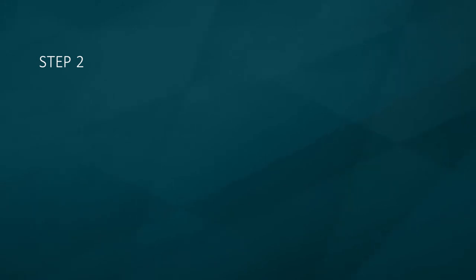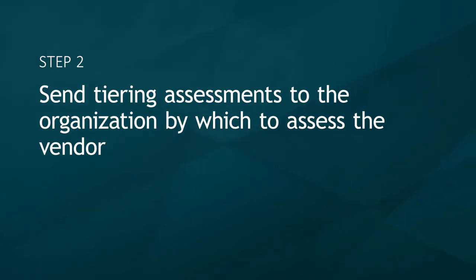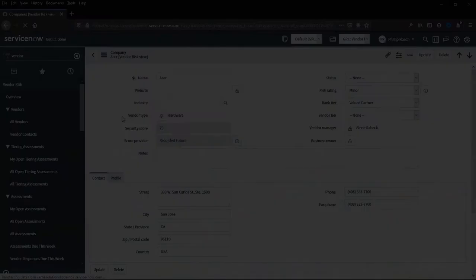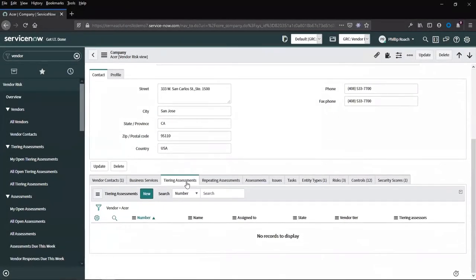Second step in the VRM process is to send a tiering assessment to the organization by which to assess the vendor. Choose a vendor from our vendor list. Scroll down to tiering assessments.